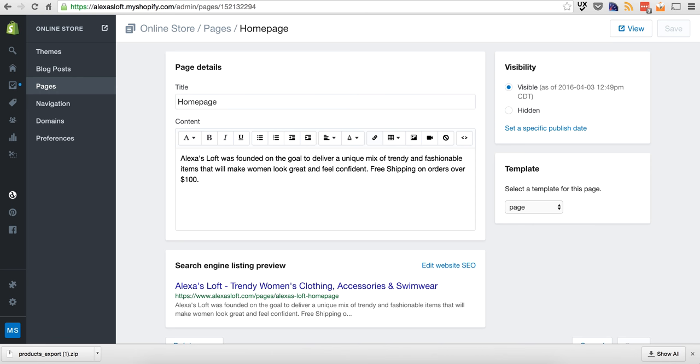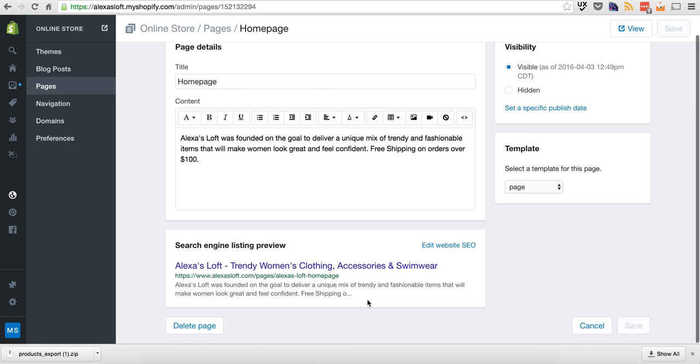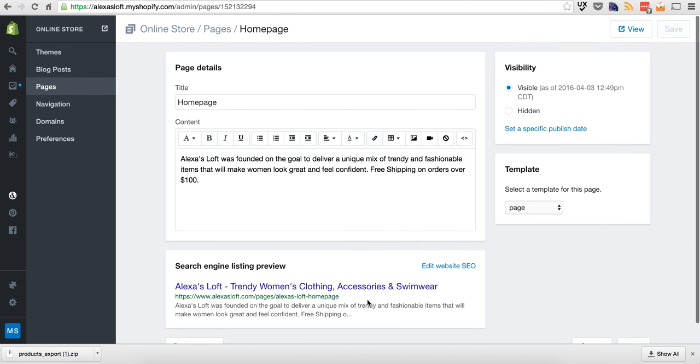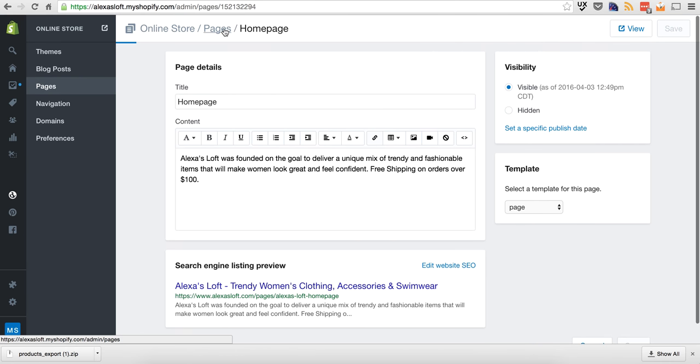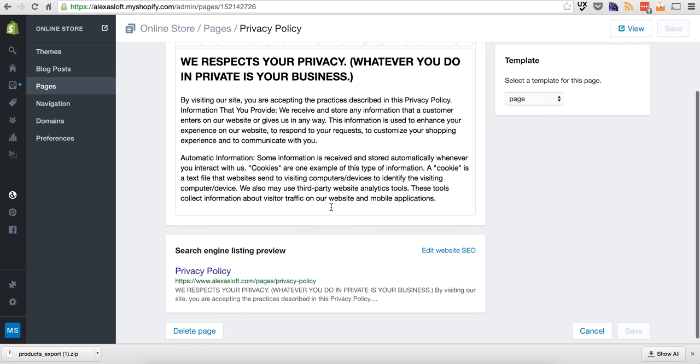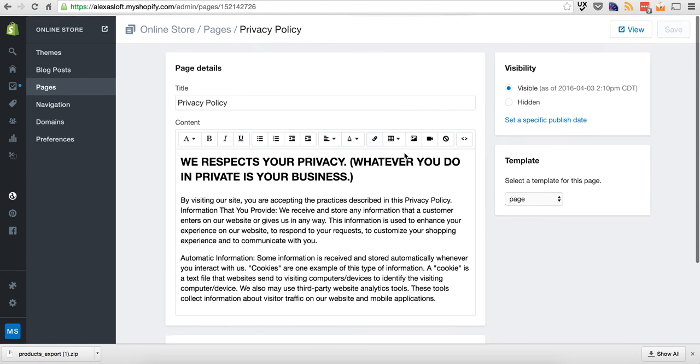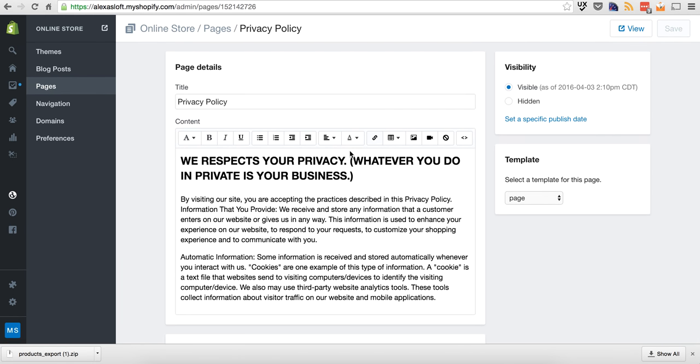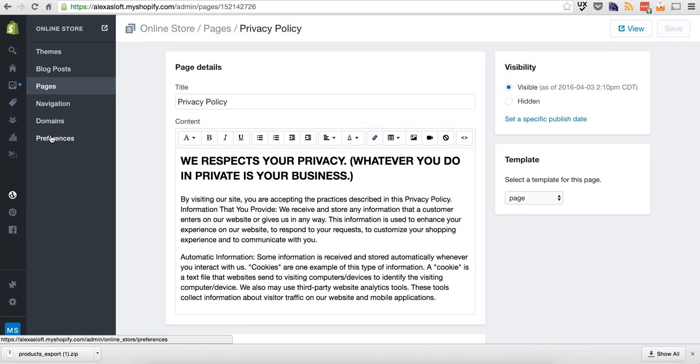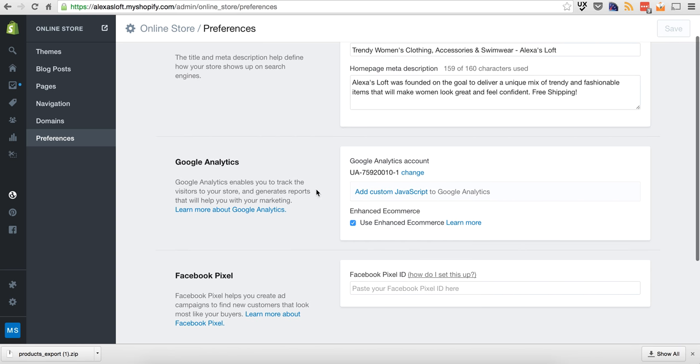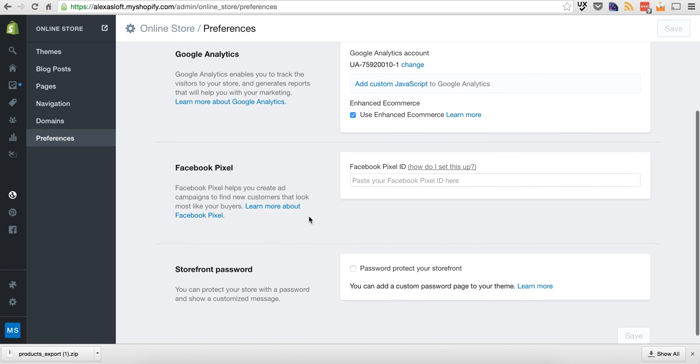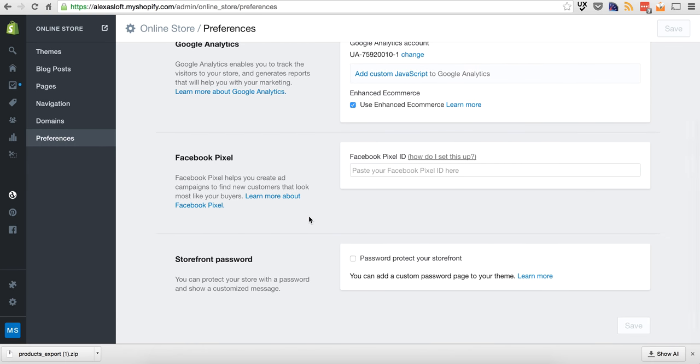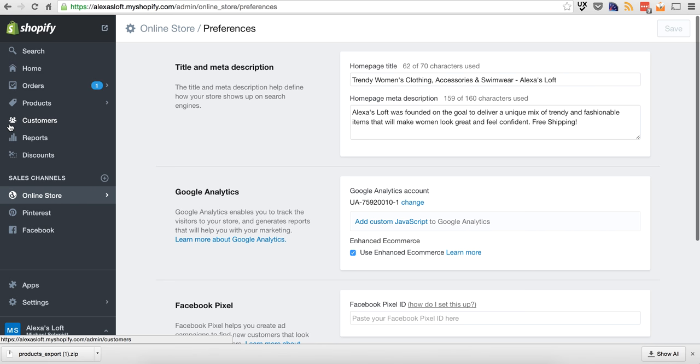You can see that this theme, this is how it looks for when someone Googles Alexis Loft. This is how it will come up in Google. And then if we want to take a look at these other pages, you can create as many as you want to, link them around the site, edit it, save it, and it's instantly published to the website. Title and meta description, you can edit here. Google Analytics, you can attach here. If you have a Facebook pixel, you want to protect your storefront before you go live with it. All done through there.